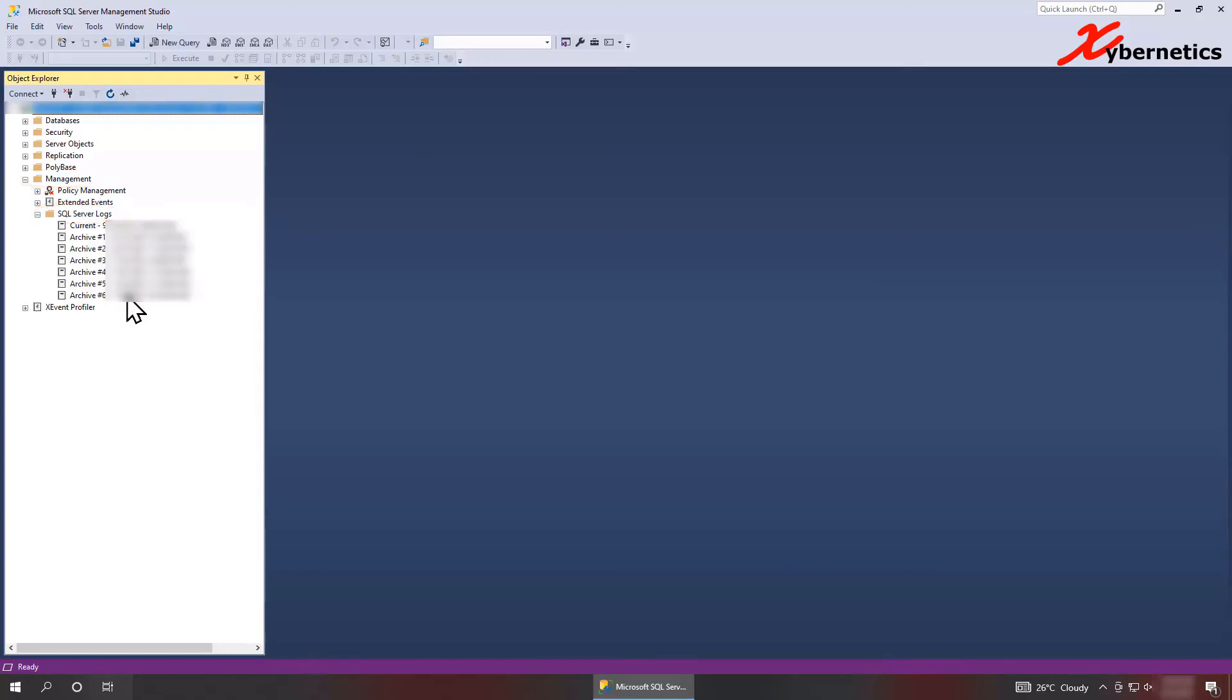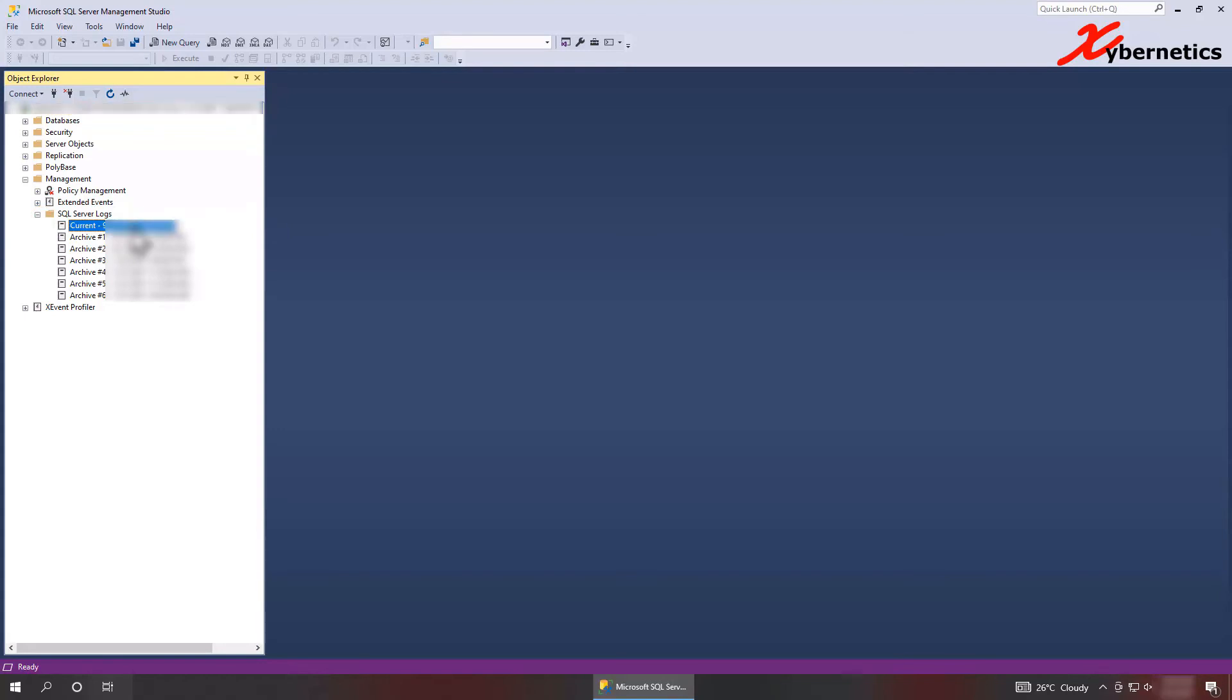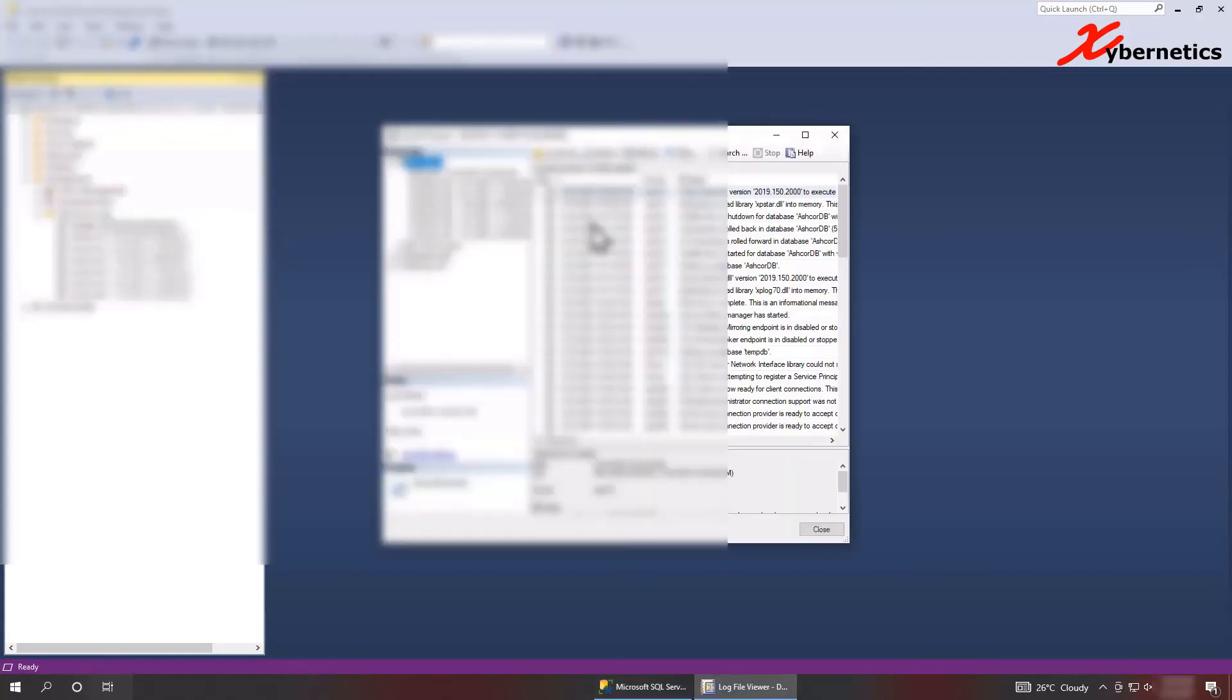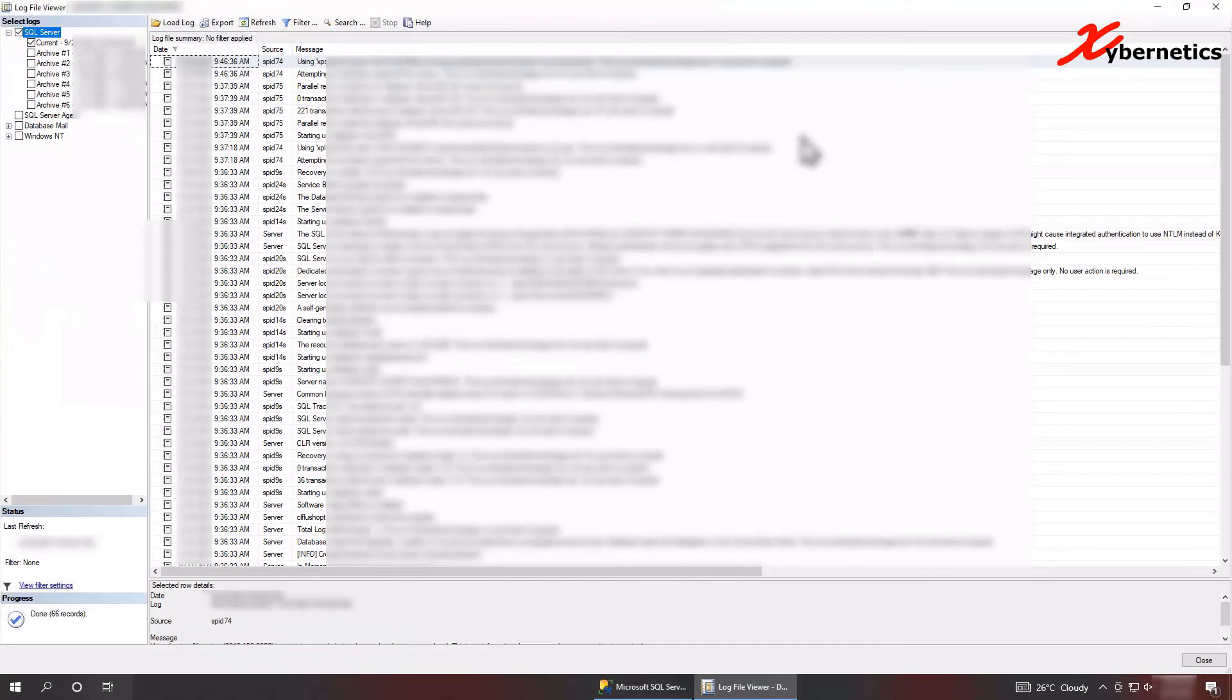And you can see I have a lot of archive logs and this is a current log. Just double click the current log here to open up a window. I'm just going to expand this to a large screen so they can see more.